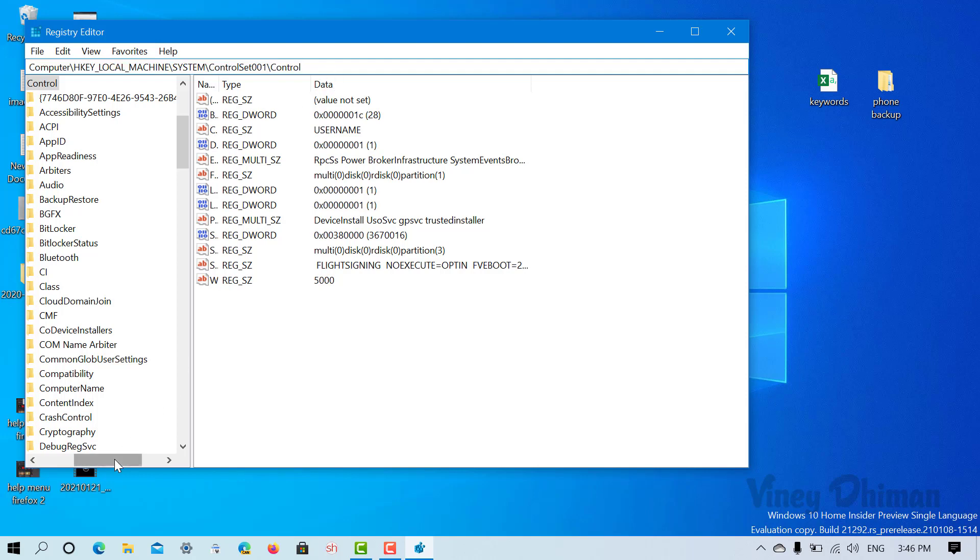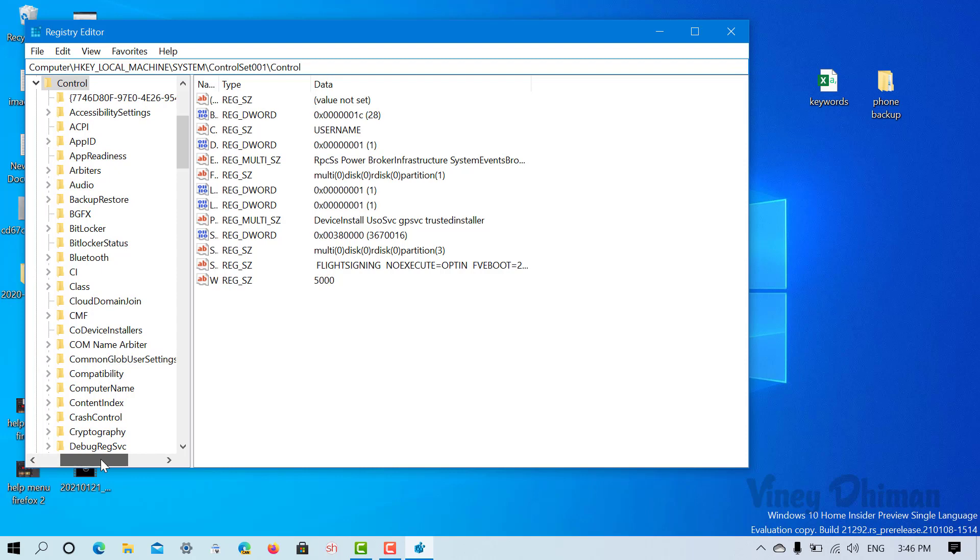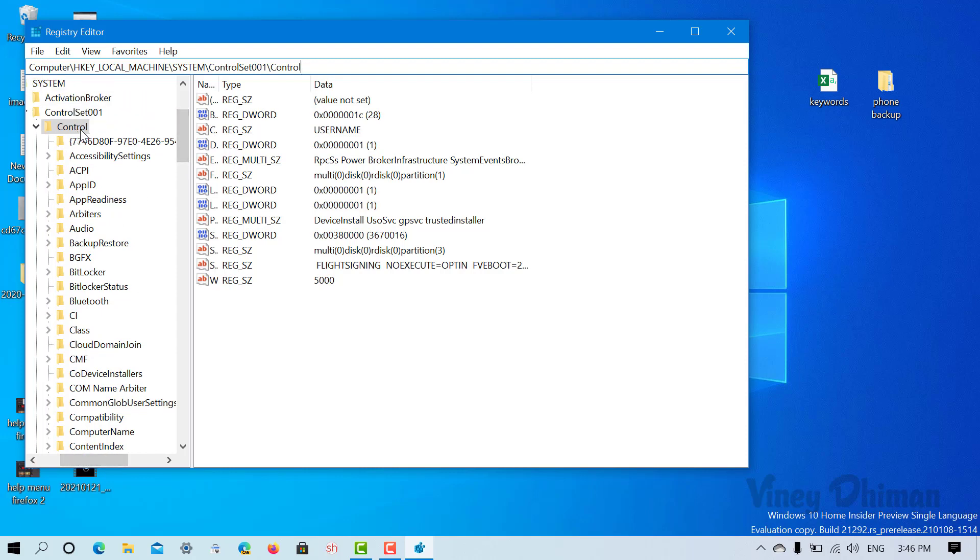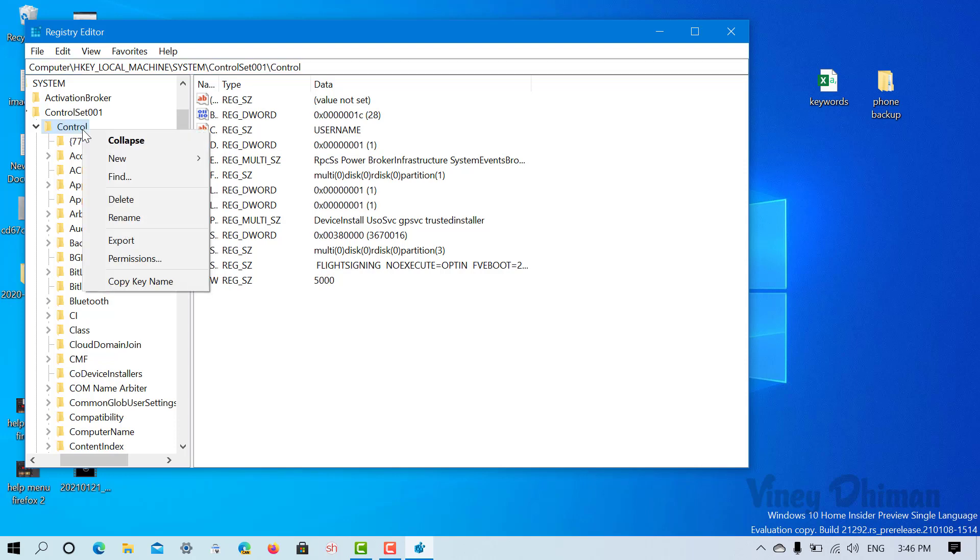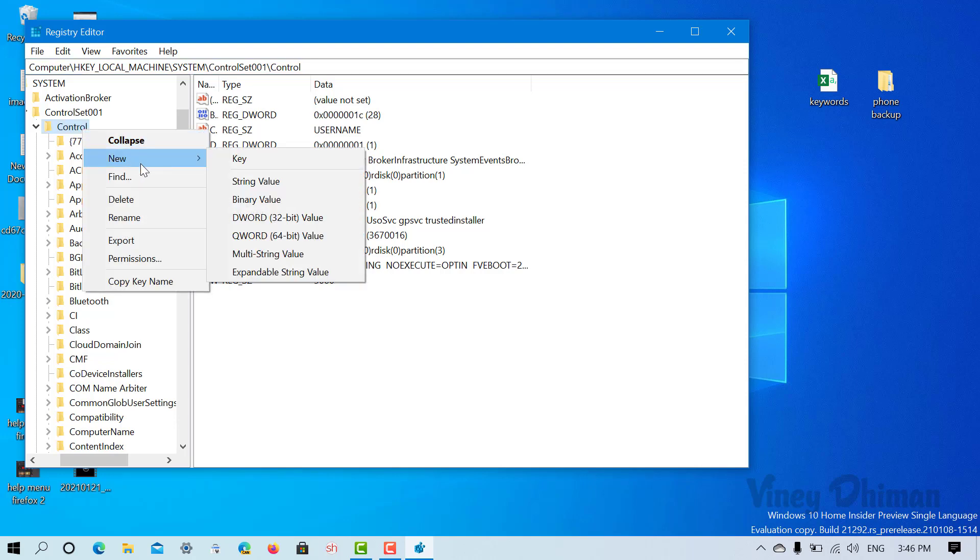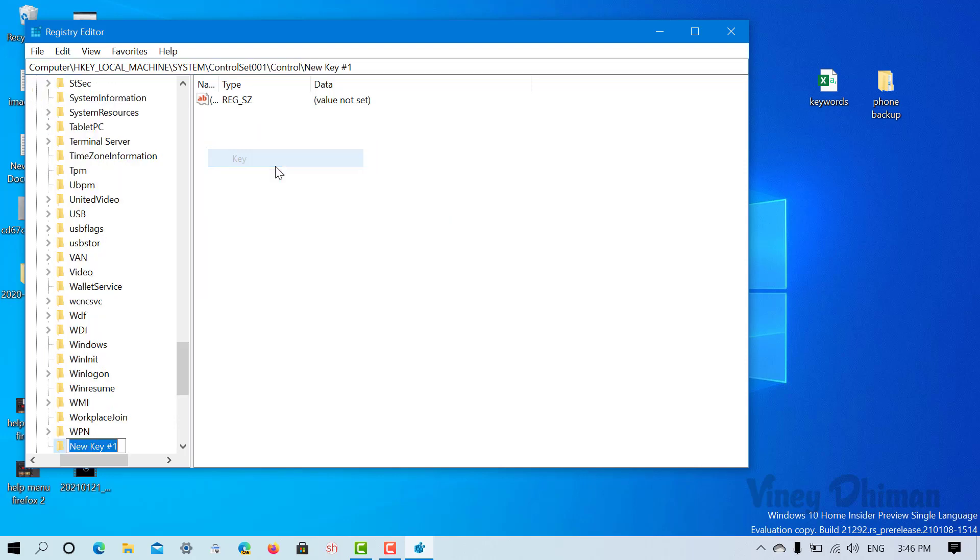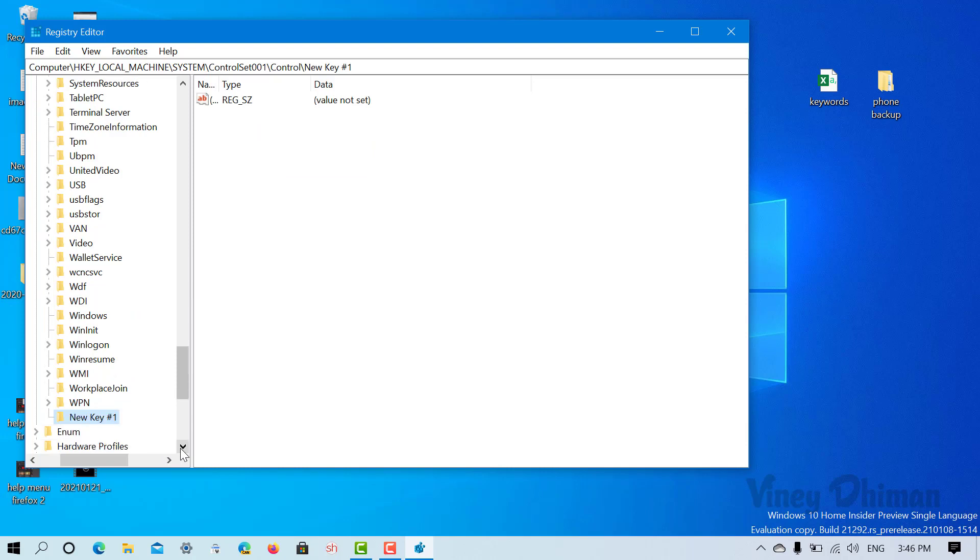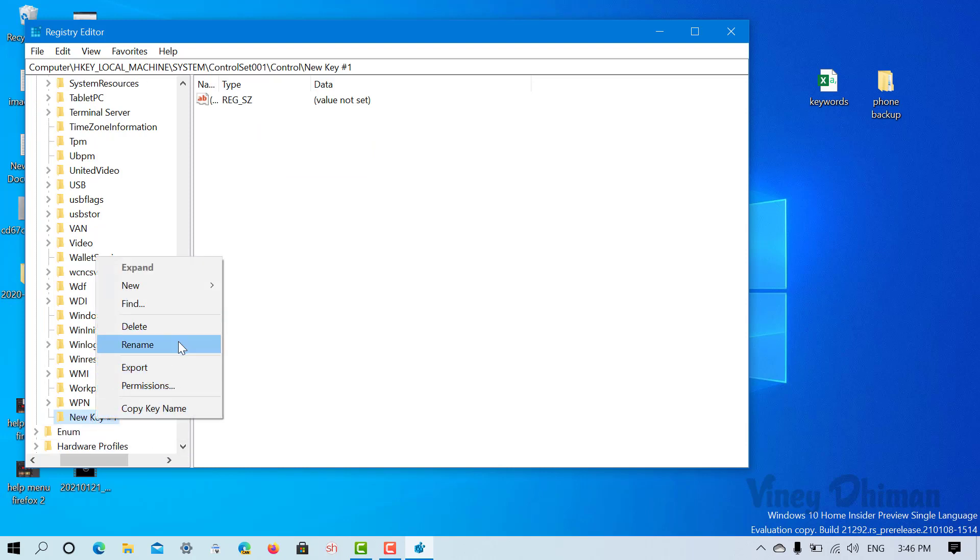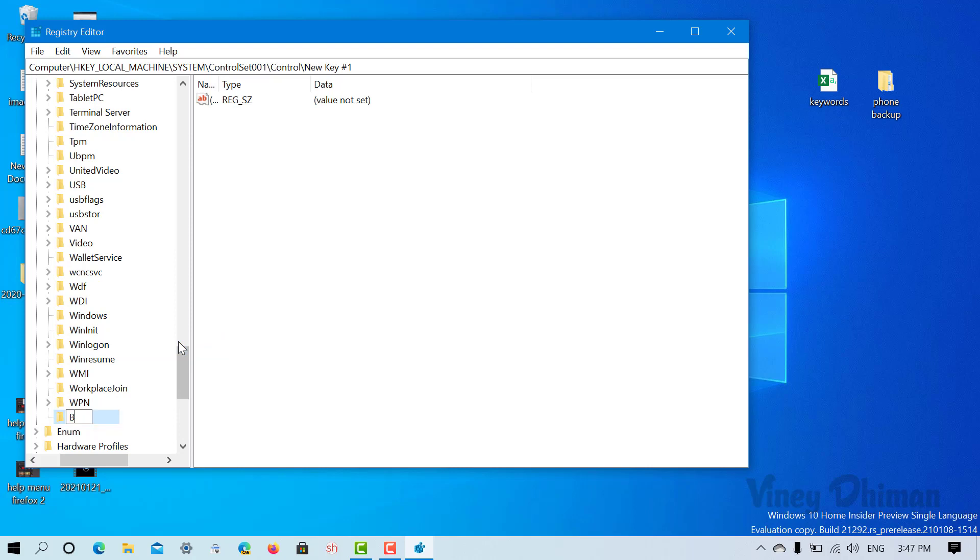Now here you need to create a sub key under the control key. For that, you need to right-click on control, then select New and then Key. You need to name it boot control.